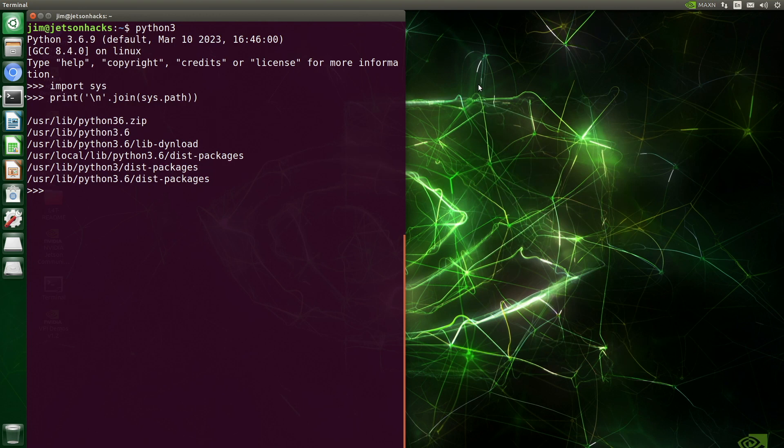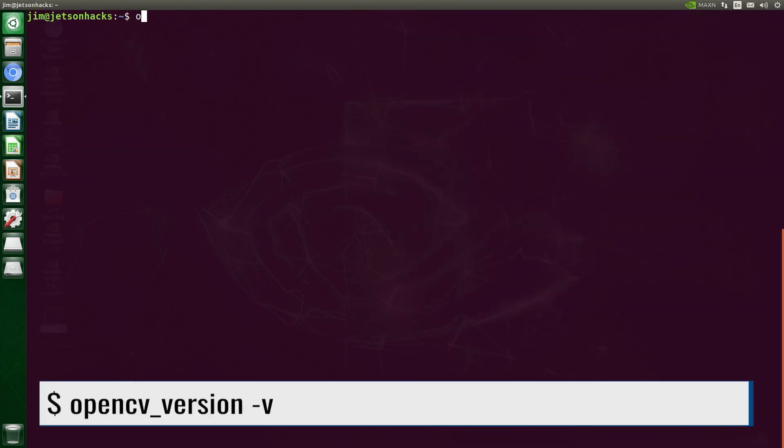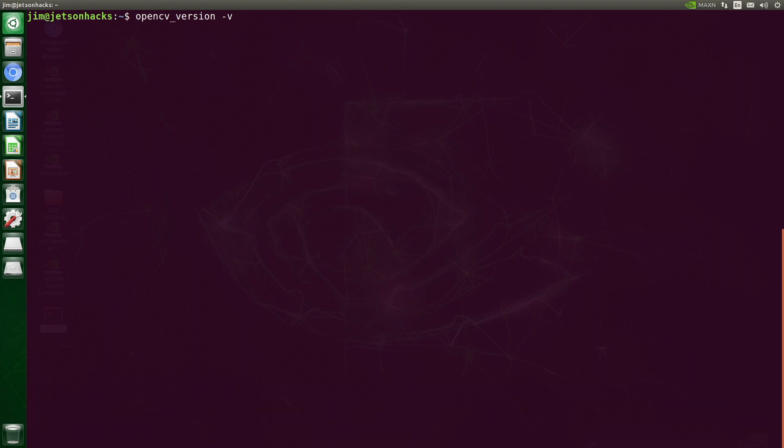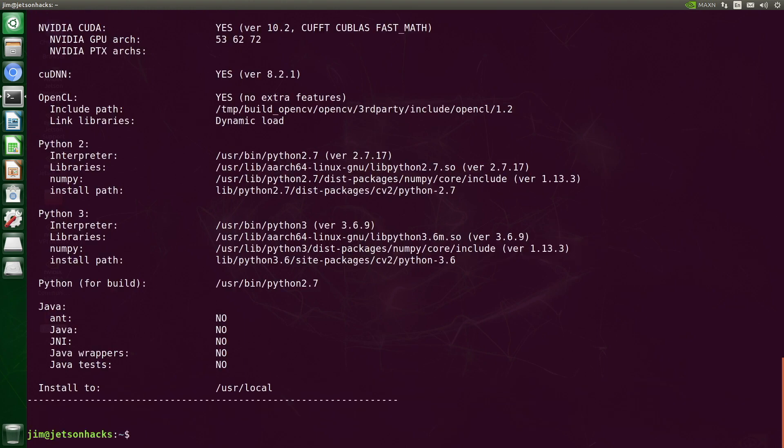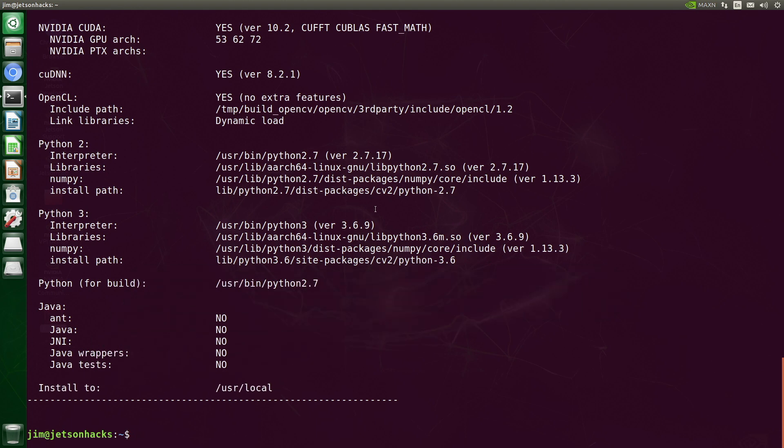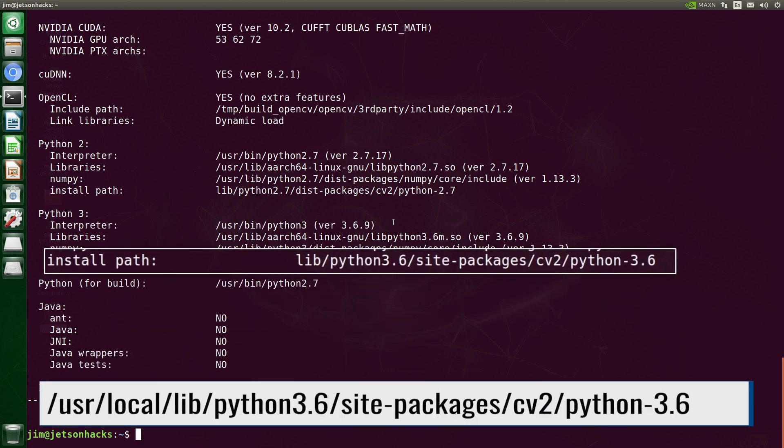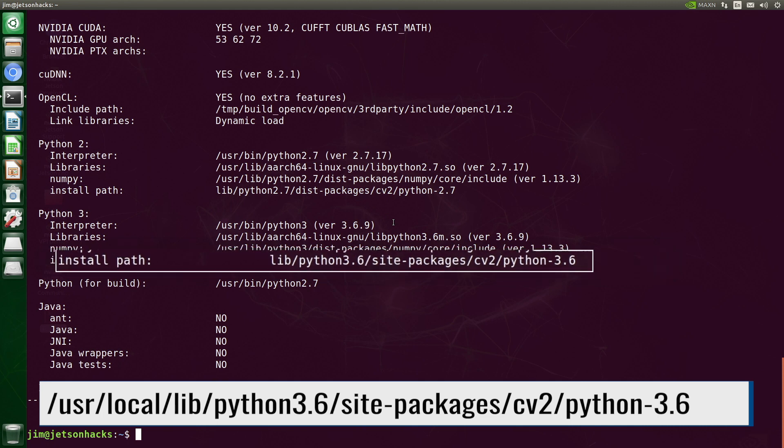Now we need to figure out where our new version of OpenCV is stored. We can get that from opencv_version with the -V flag. You can see that we are installing it into /usr/local. And here's the Python 3 install path. When we combine the two, we get this for its location.